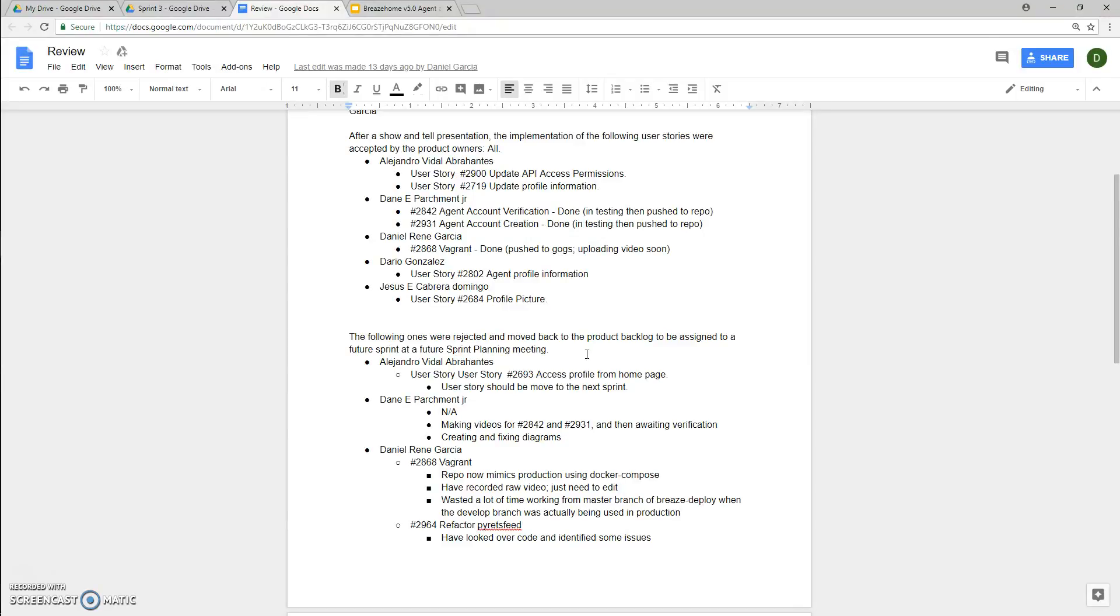For Daniel Garcia, he was working on 2868 Vagrant, which he said is done and is being pushed to GOGS or the Git repo, and is uploading a video for it soon.